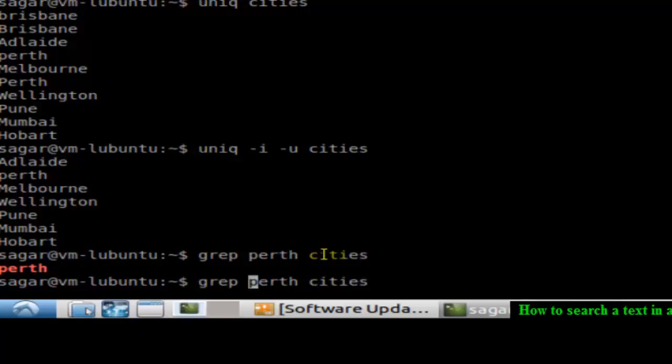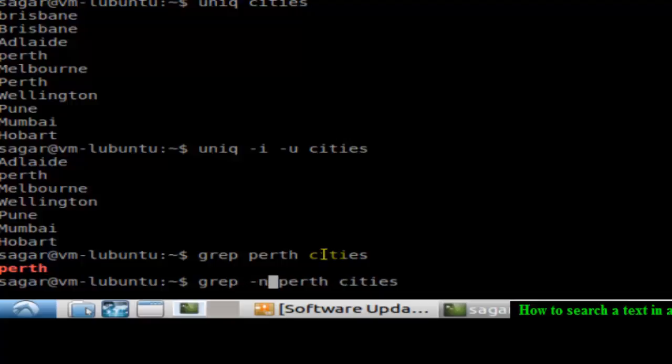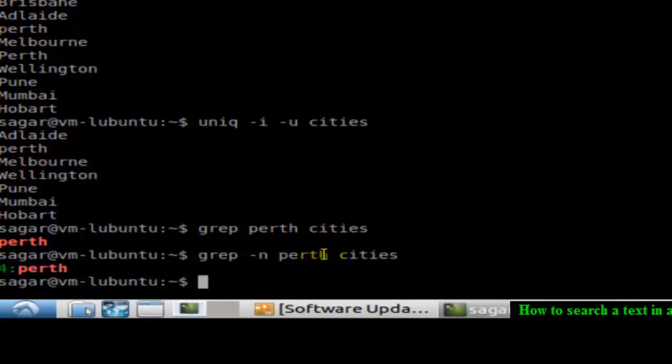In the cities file, if you want to find at which location or if you want to print the line number, you can do it like that. So at line number four, that particular Perth word is there.